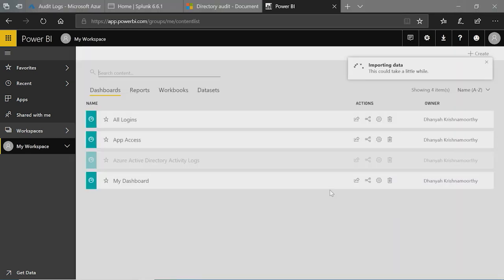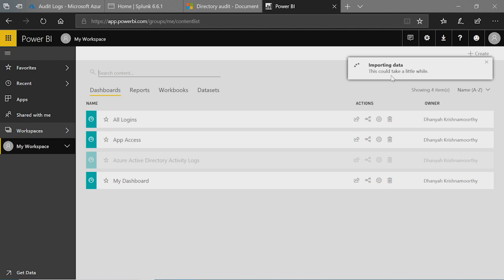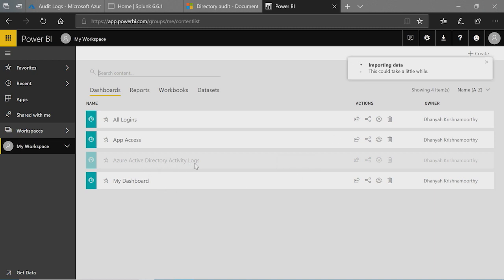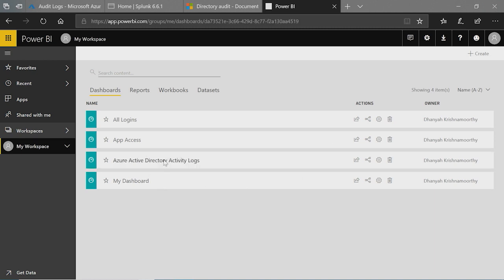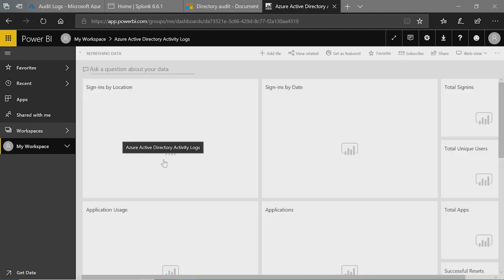And it'll start importing the data. This will take about a minute or two depending on the size of your tenant. So wait until the import data icon goes off. And you will see the Azure Active Directory Activity Logs light up. Click on the Azure Active Directory Activity Logs and it loads the pre-built dashboard that comes with the content pack.